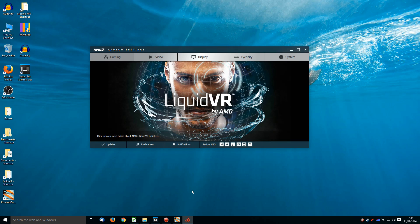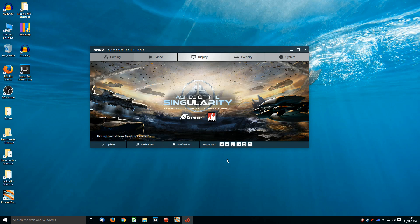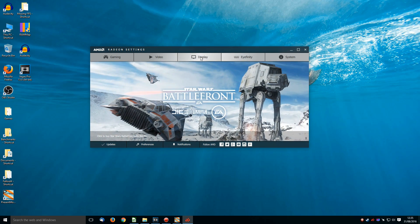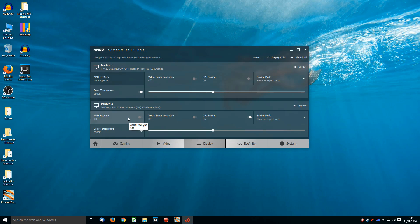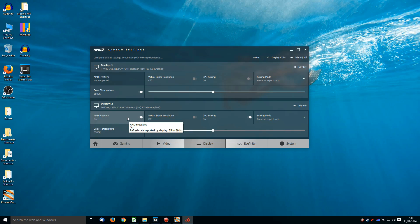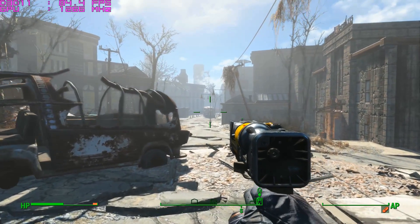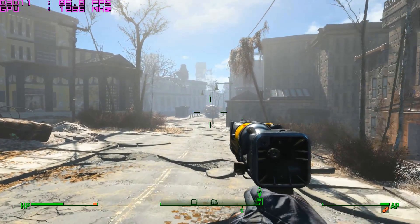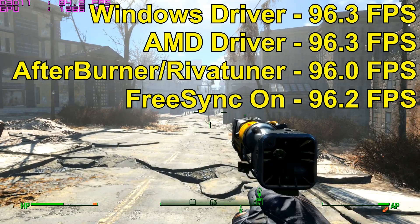Now the next thing I try is switching on FreeSync, by loading up Crimson, clicking on display, and here we can see FreeSync on or off. So clicking on, and if you mouse over it, you can then see the reported refresh rate of 35 to 59 Hz, which is the range that FreeSync will work at currently on this monitor. Retest Fallout 4, 96.2 frames per second, which is again well within margin of error.